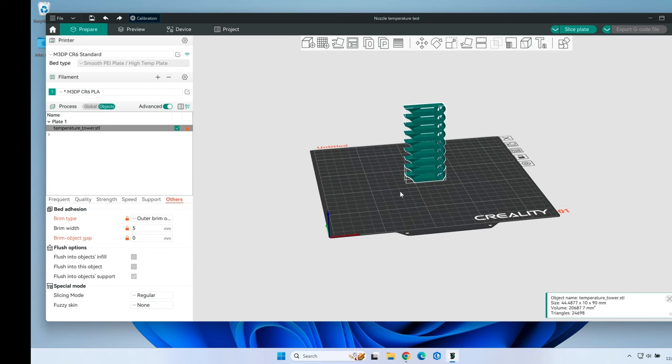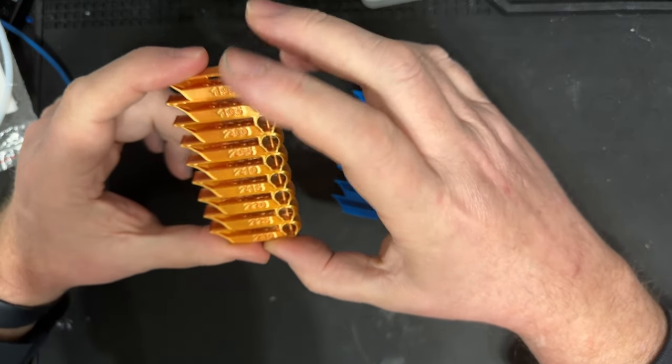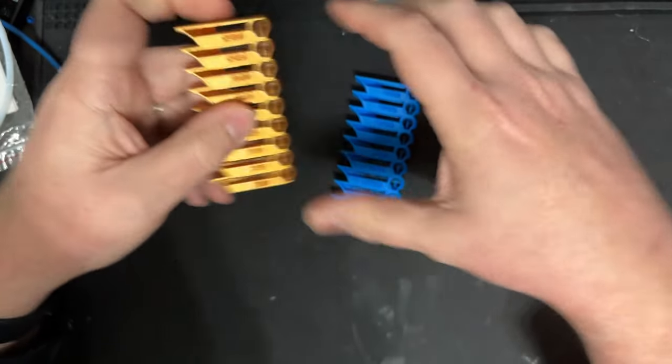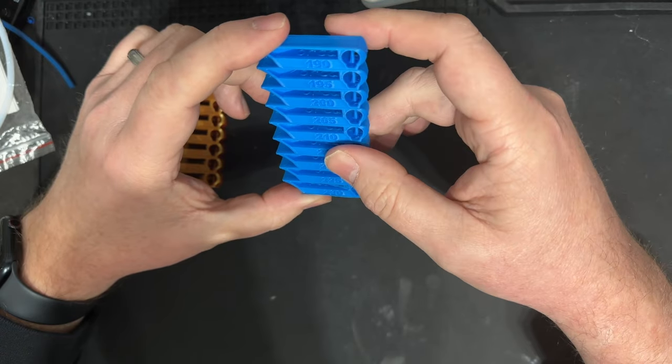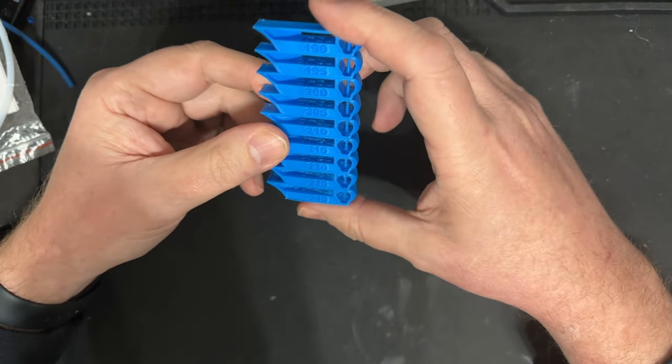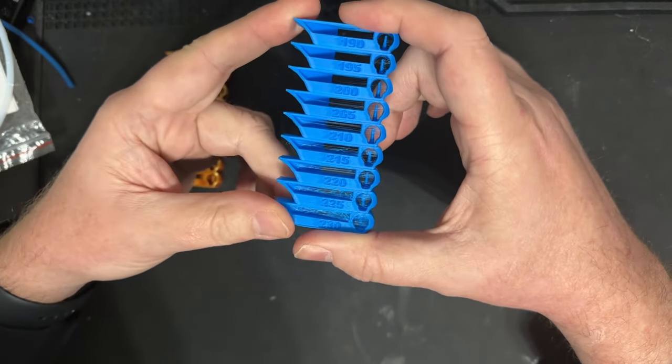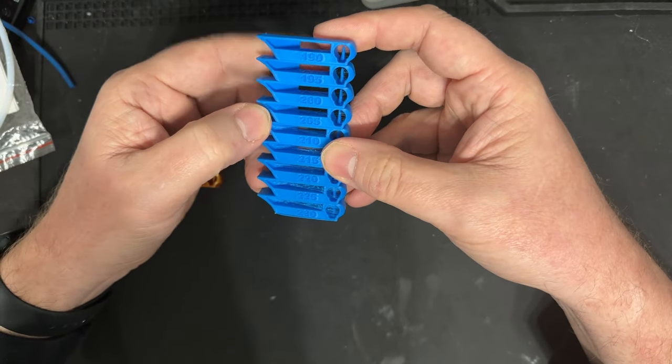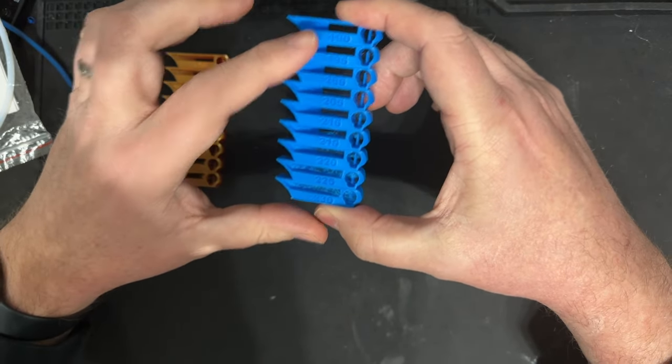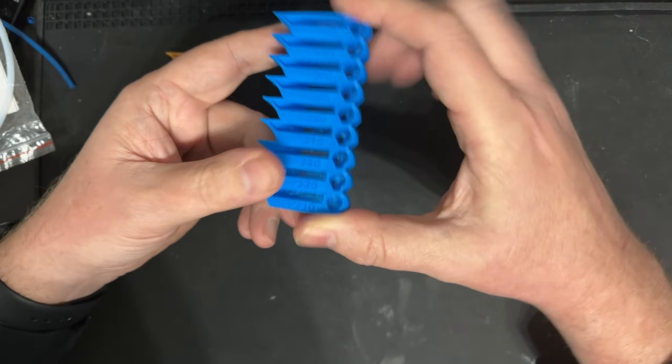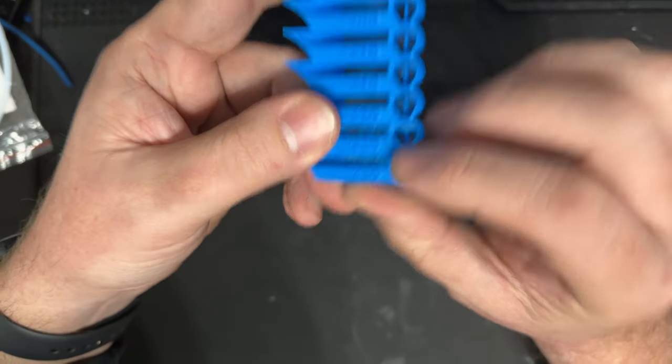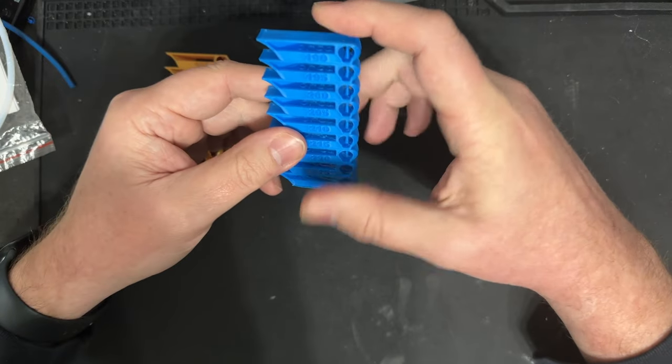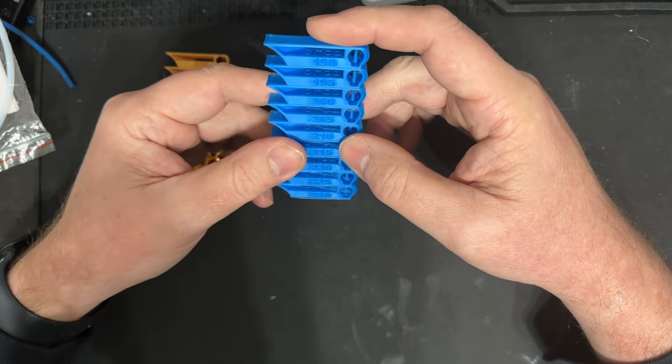So I've gone ahead and printed out the results. Here are my two temperature towers - this is for the CR6, and here is the temperature tower for the Ender 3 V2 Neo running Clipper. I'm looking at these temperatures starting at 230 going down to 190. I'm looking for what has the least stringing and basically looks the best.